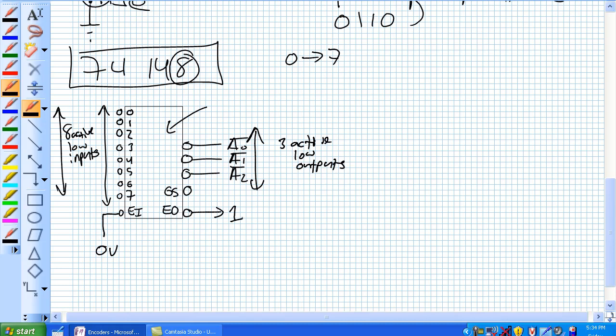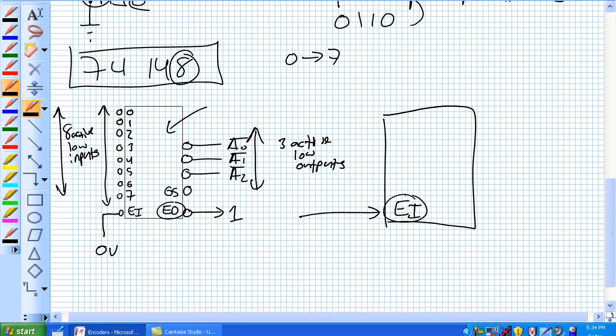So what that means is if I sent that EO signal to another 74148 chip EI, so basically that enable out is being fed to another chip's enable in, it's saying shut up. Basically, this is the master, this is the slave.